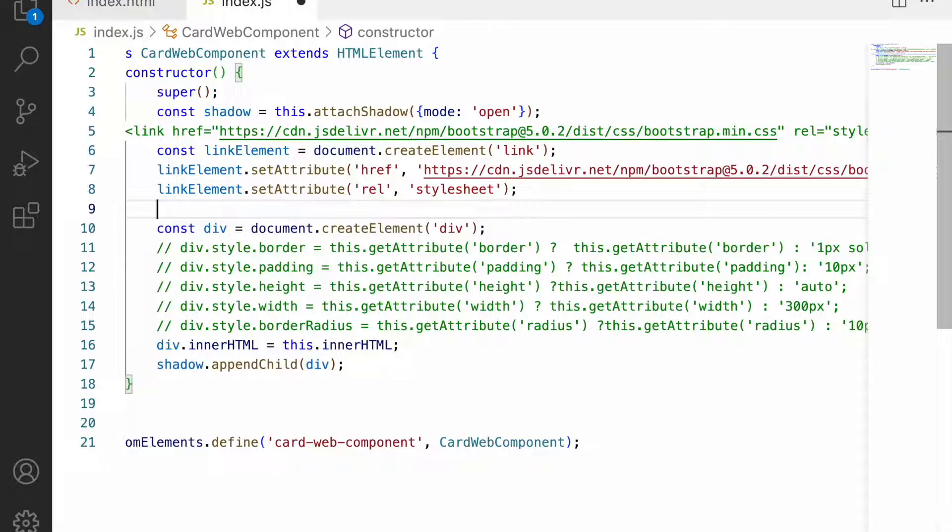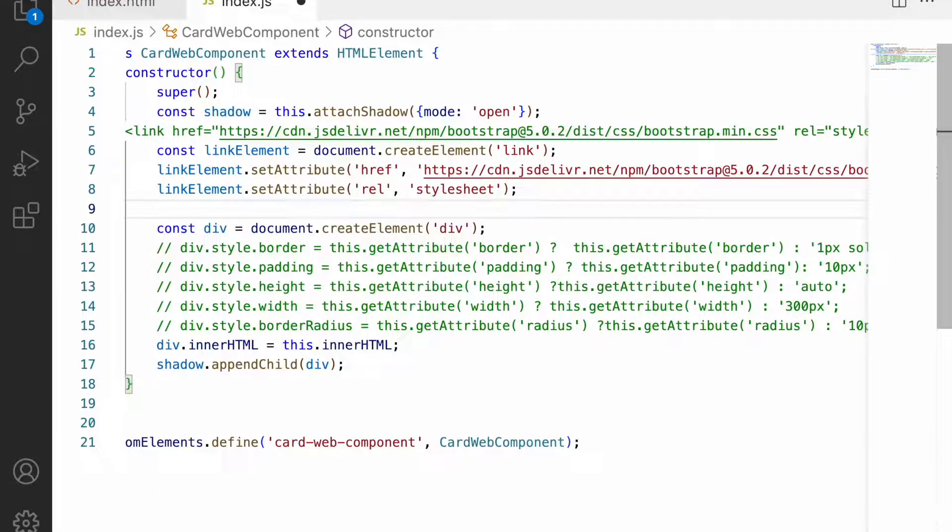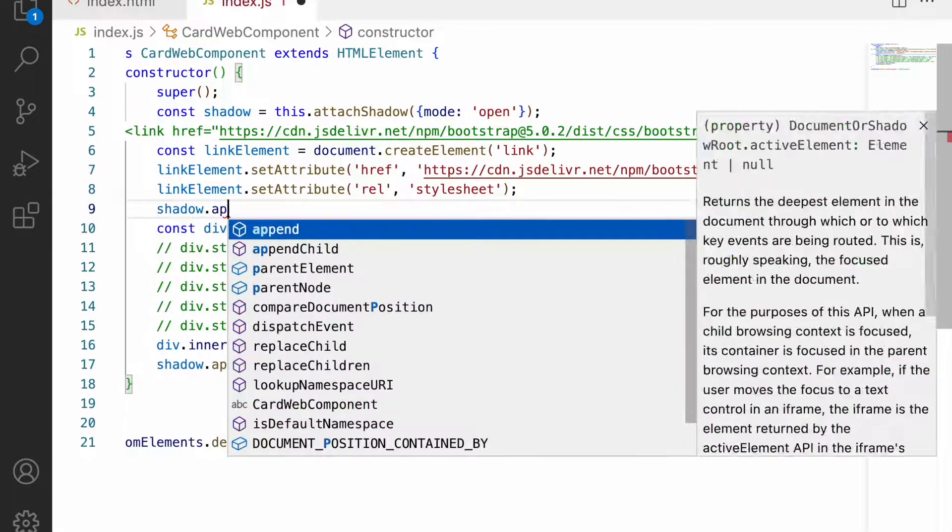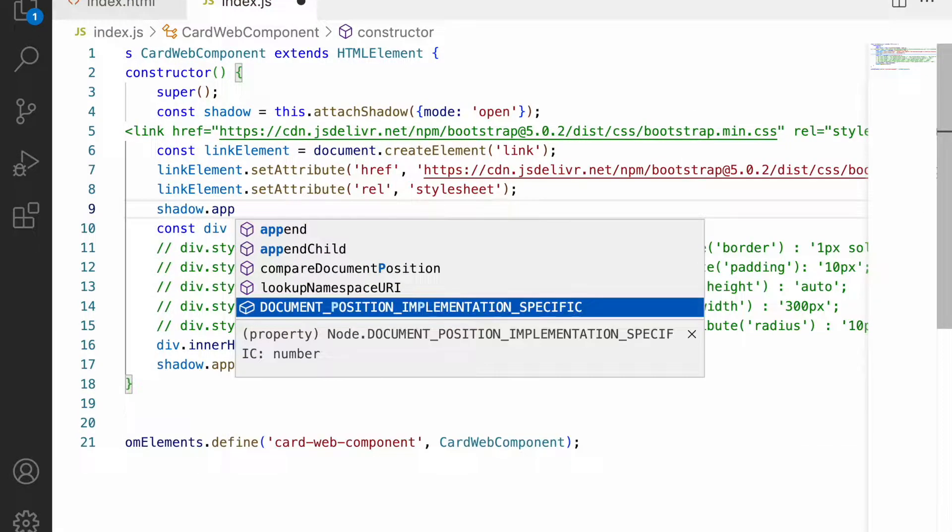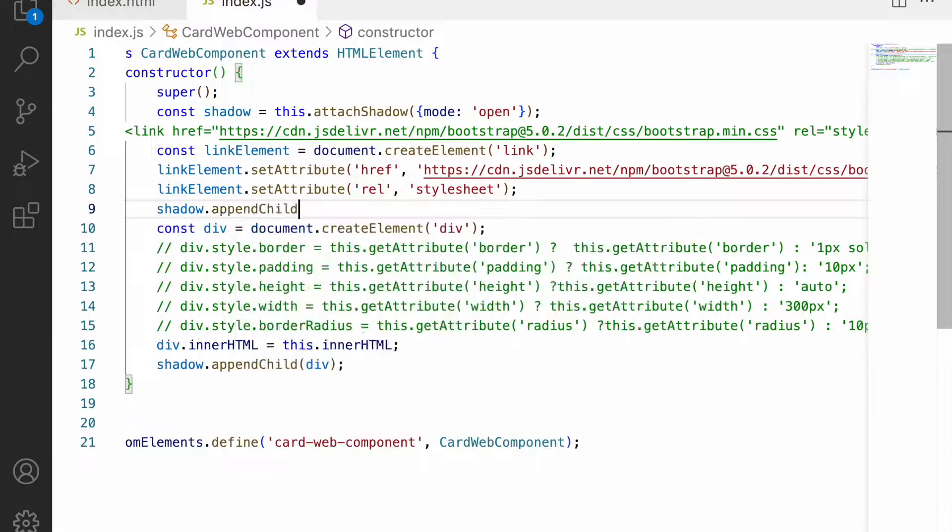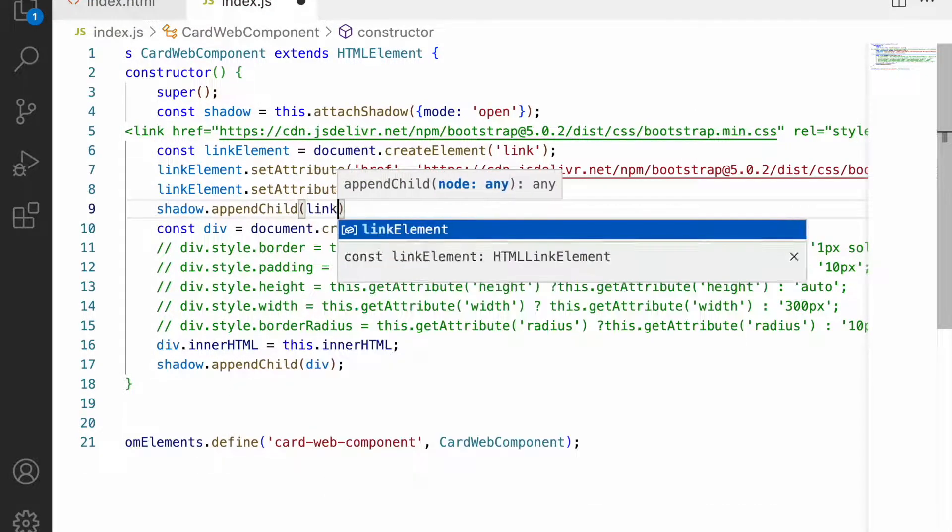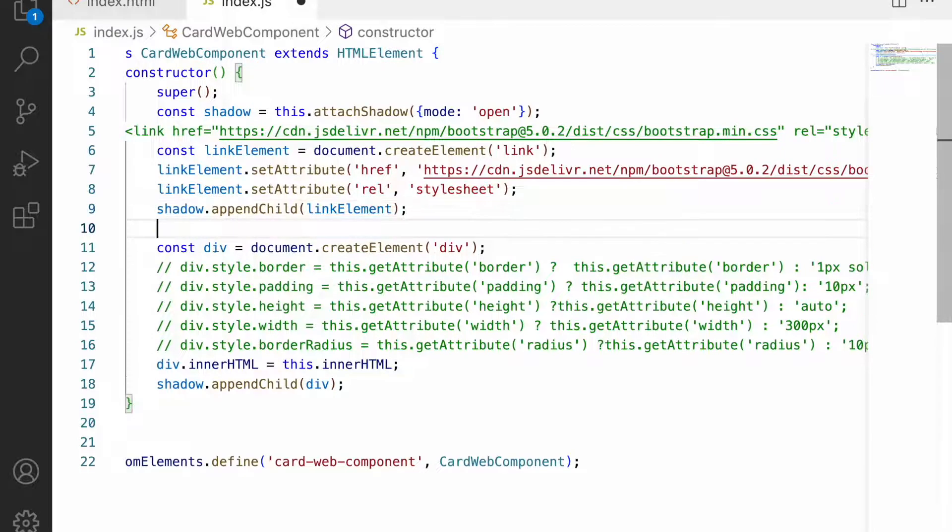Now my link tag is created with the Bootstrap CDN. The link element should be appended to the shadow - shadow.appendChild of the linkElement. Now my link will be ready.